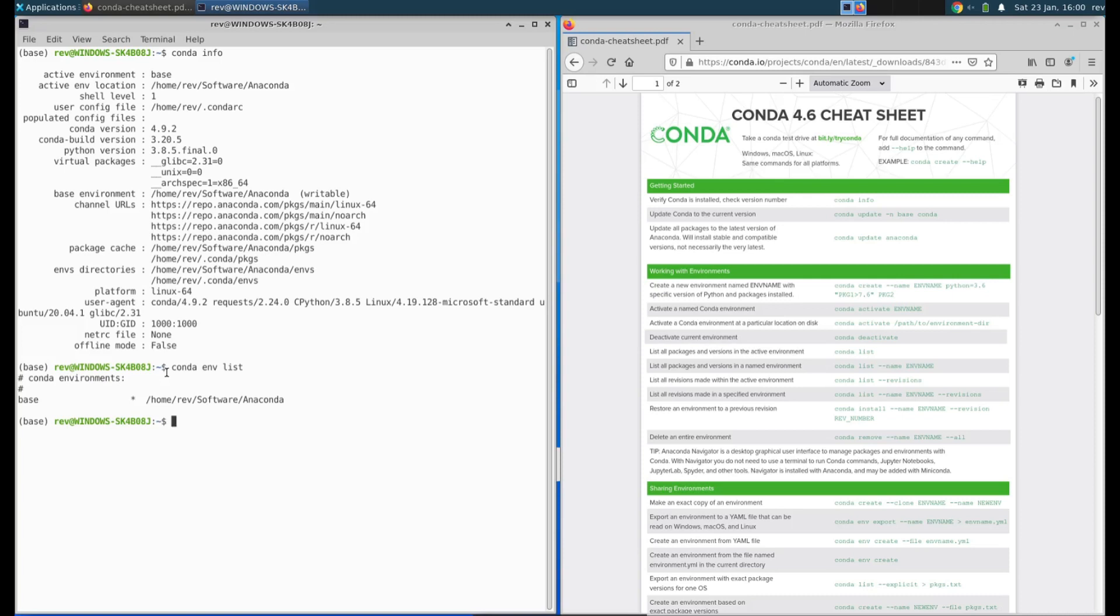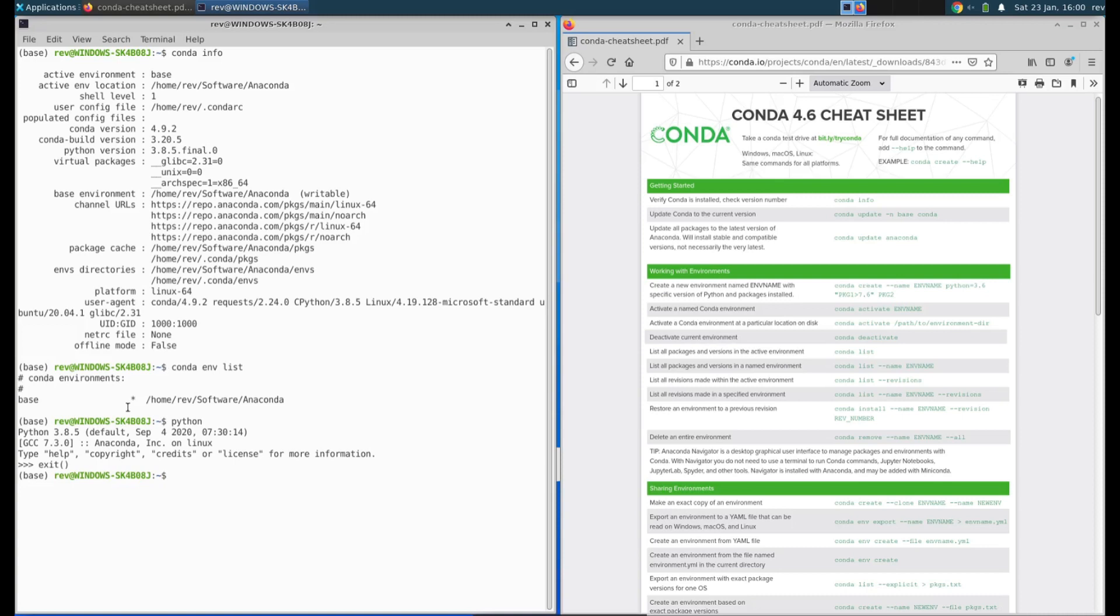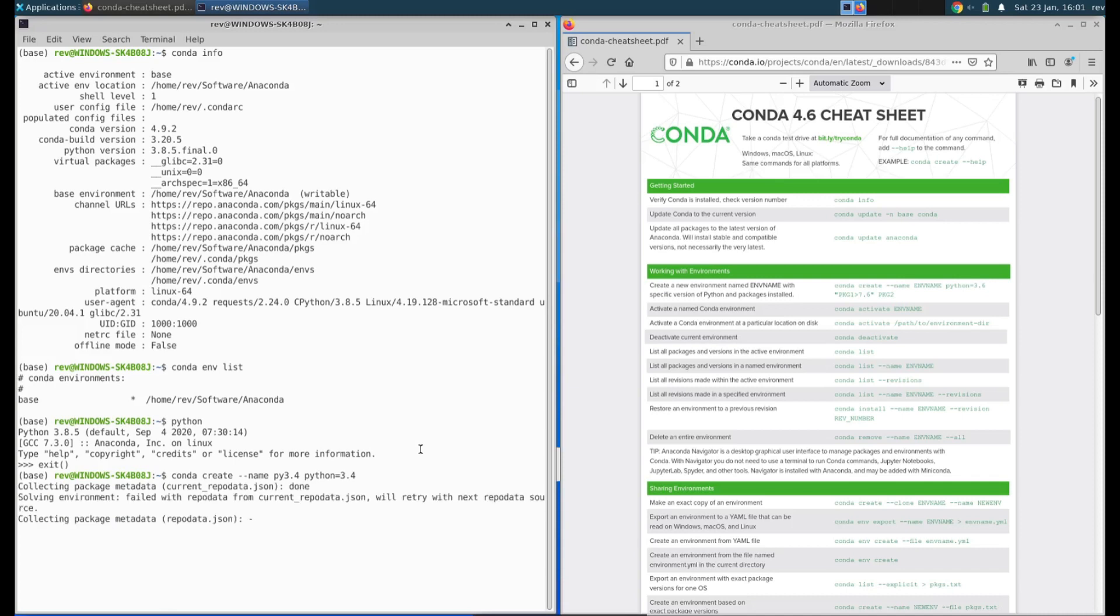If we open up Python we can see that we're in Python 3.8.5, but let's say we want to be in a different version of Python. What we can do is look at the cheat sheet on the right. The first thing here is working with environments. Type conda create --name, we're going to call this py3.4 and python equals 3.4. I chose this version of Python for a specific reason. There were some changes that happened around Python 3.5 which we can use as an example here in just a minute.